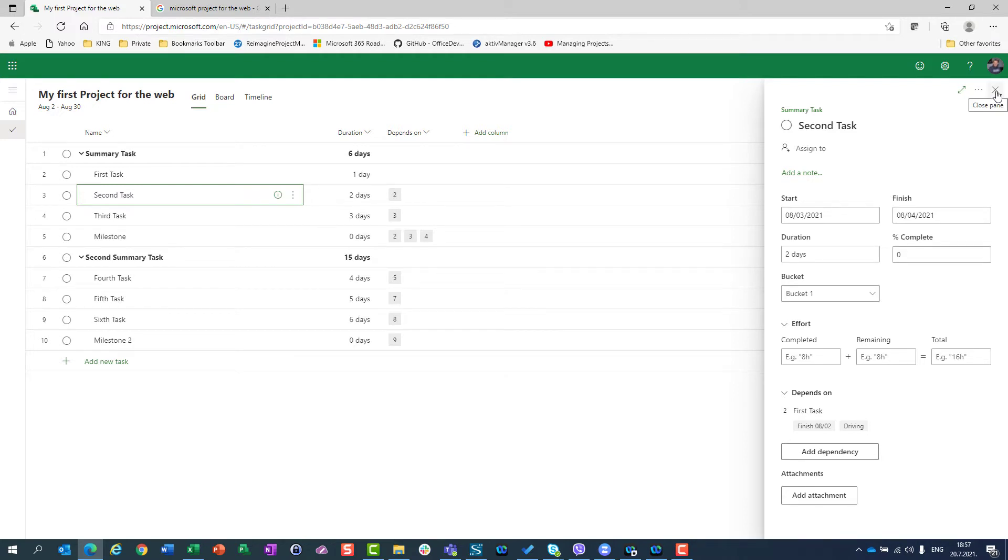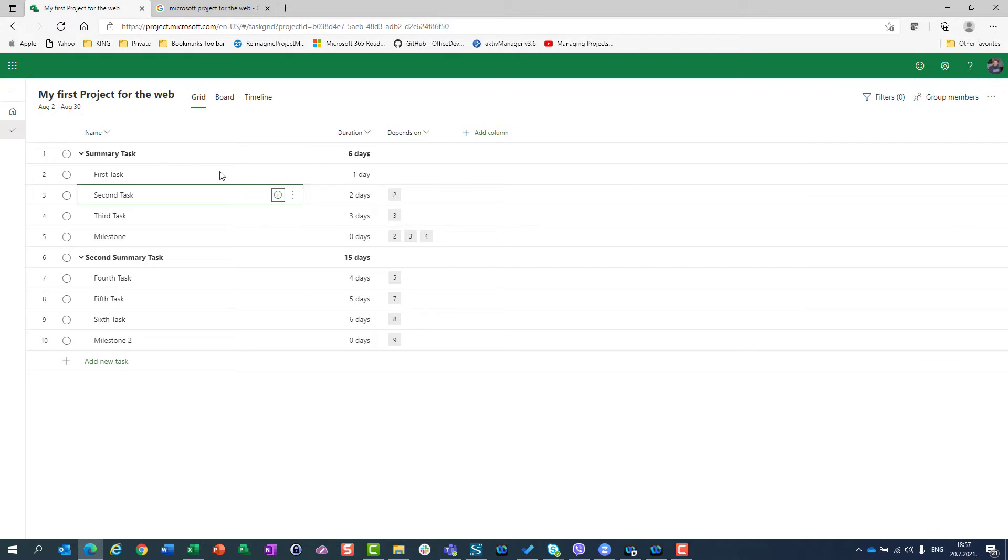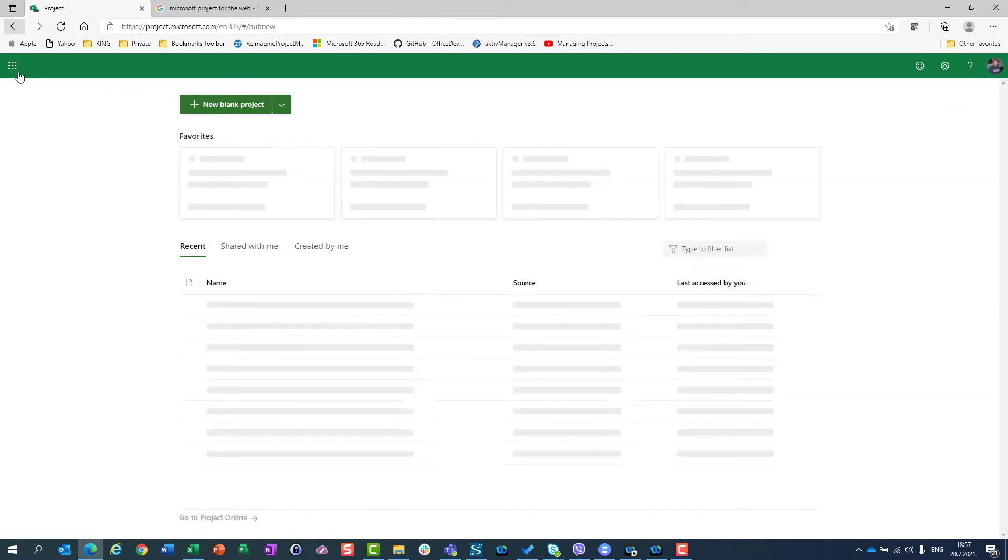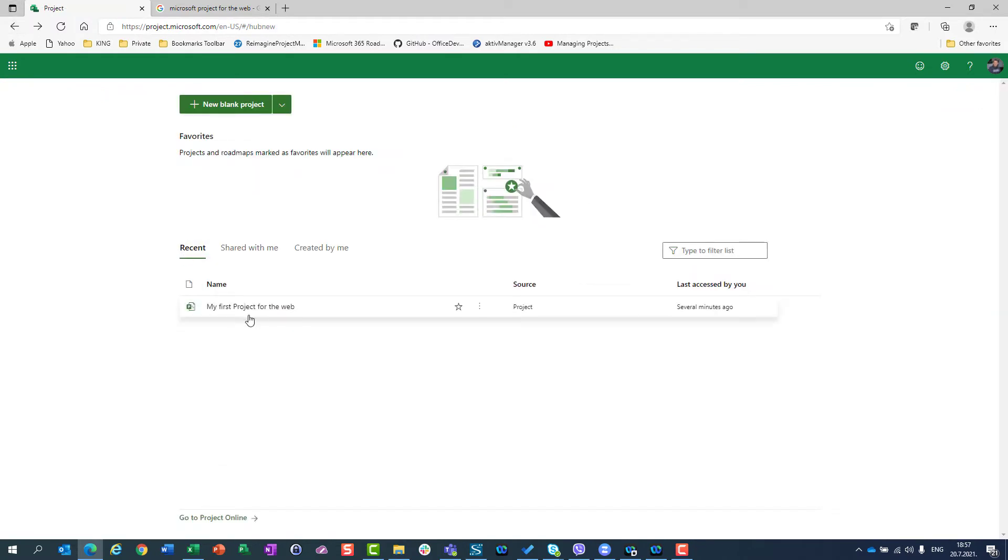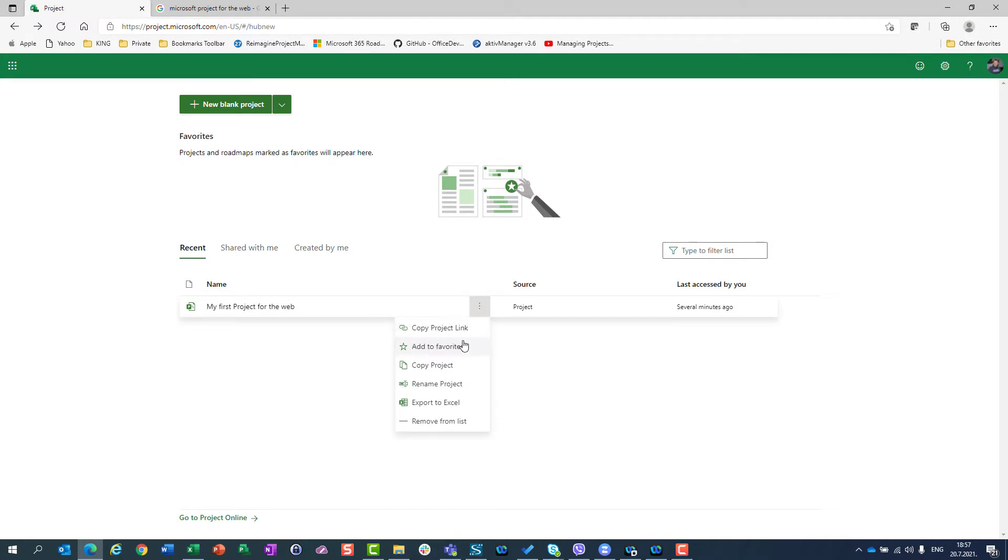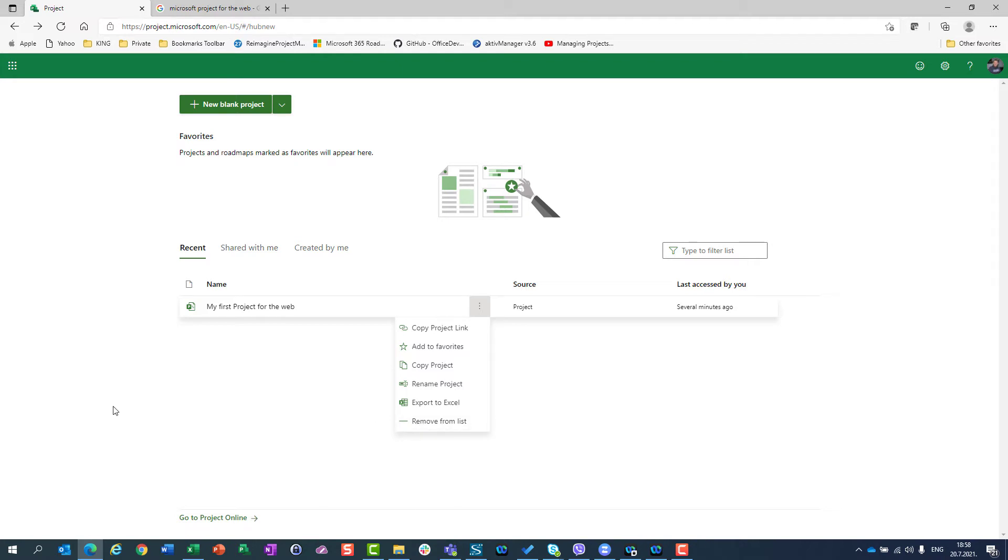Now, let me tell you one thing. If you don't need your project anymore, so if you wanted to delete it, what you can do, you can go to, you cannot delete it from here. Here, you can copy project link, you can add it to favorites, you can copy the whole project, I will show you that also in some of my next videos. You can rename it, you can export it to Excel, you can remove it from a list, but you cannot delete it.